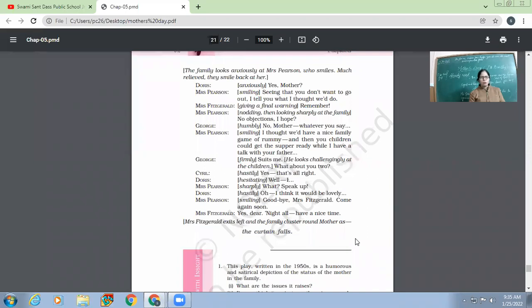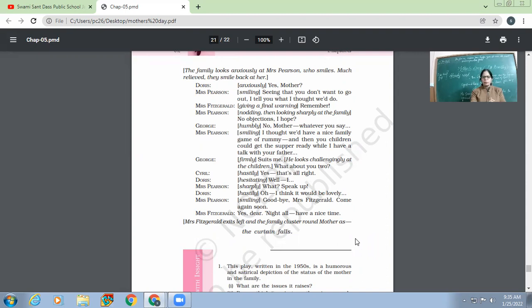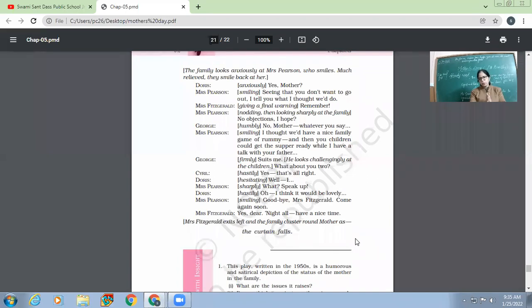So the whole family clusters around mother and the curtain falls. So finally, the play is over. Thereby leaving a message that if the mother becomes strict, firm, and uses the right kind of tone, then there is no point that the family doesn't listen to her. So the family is now back to track and mother is also happy and respected.